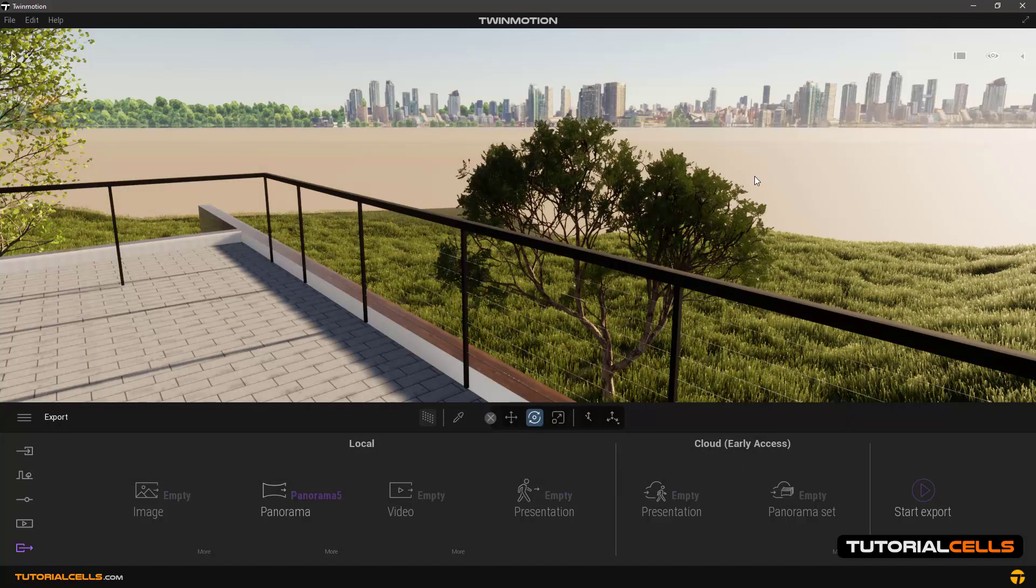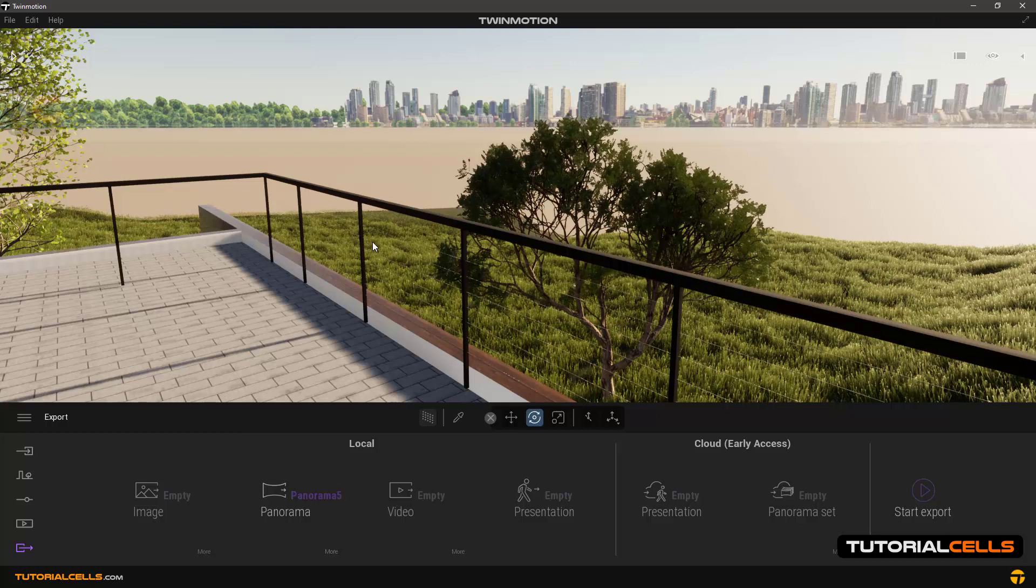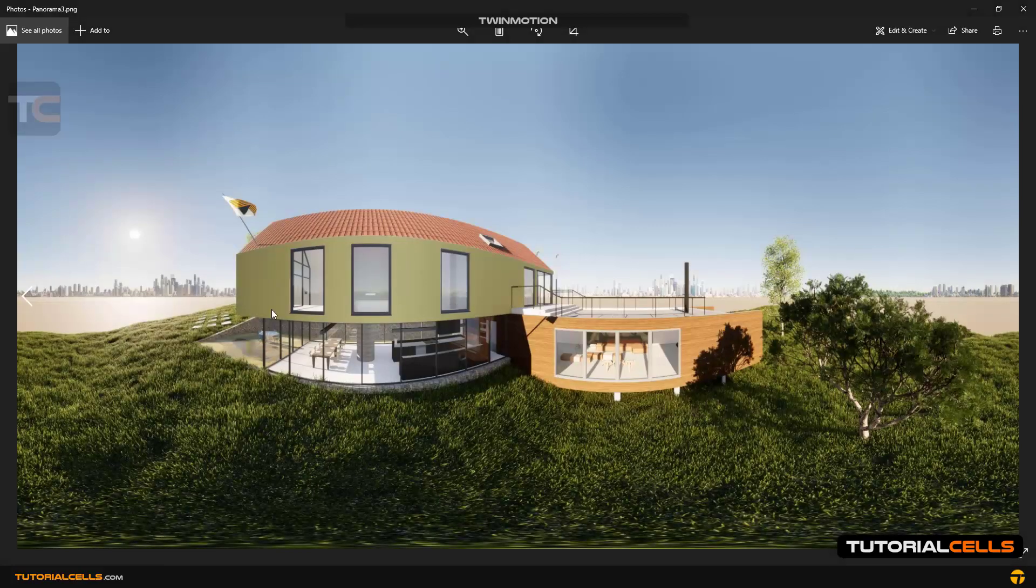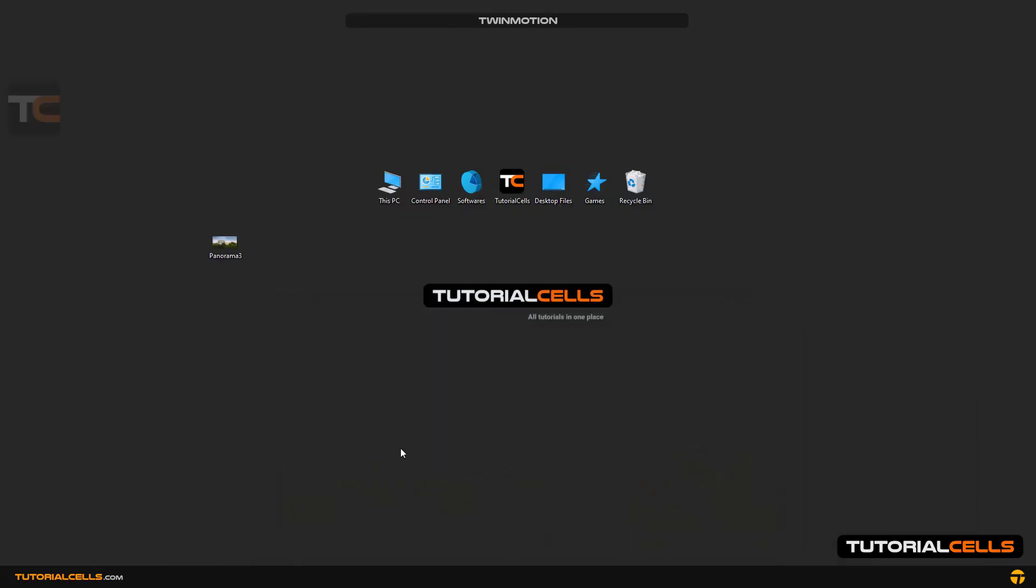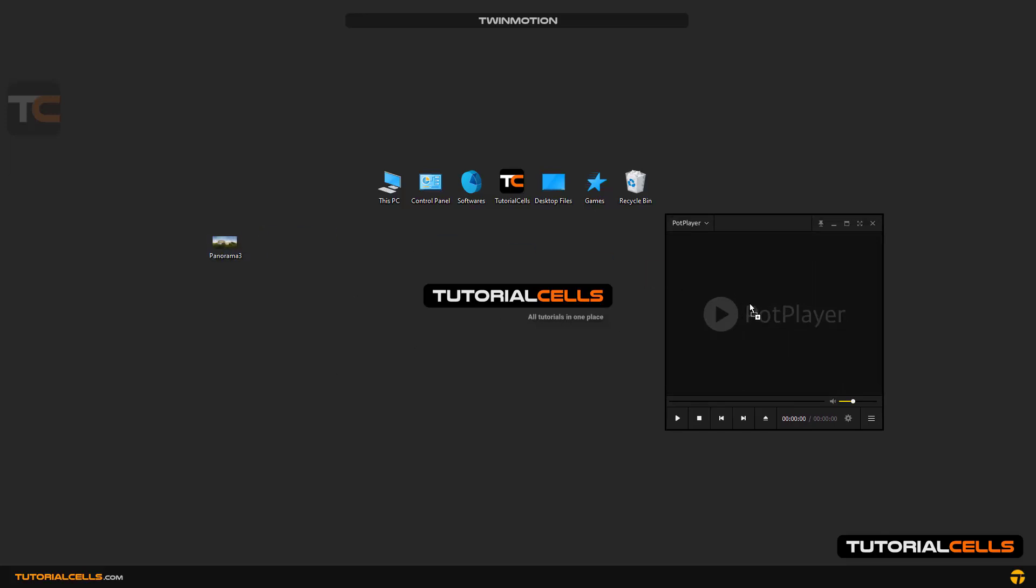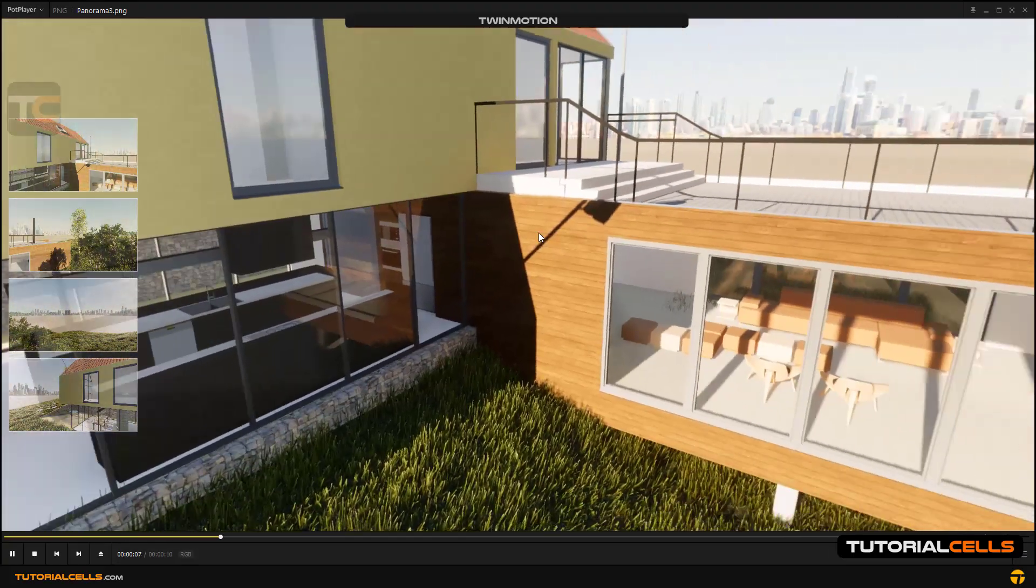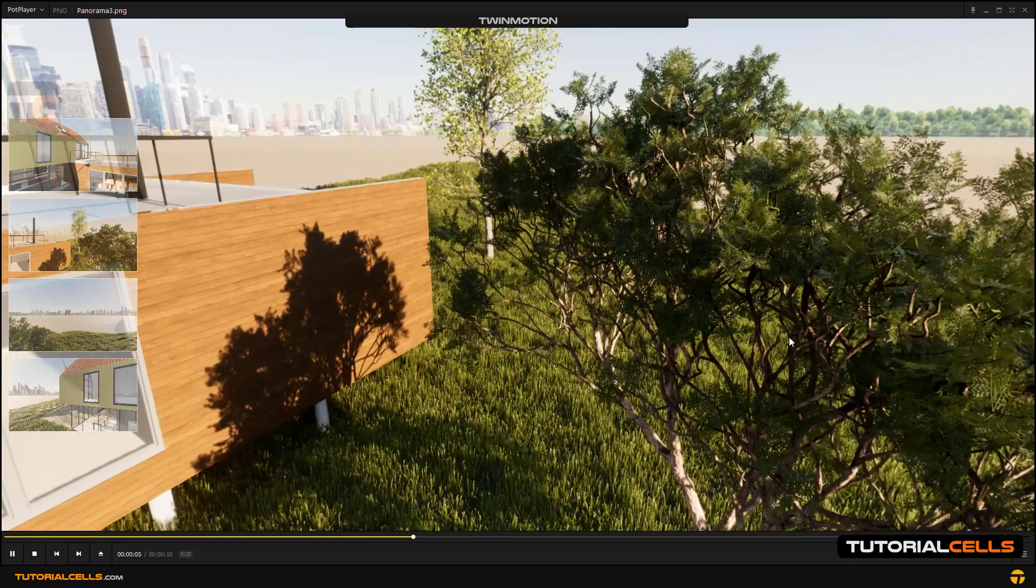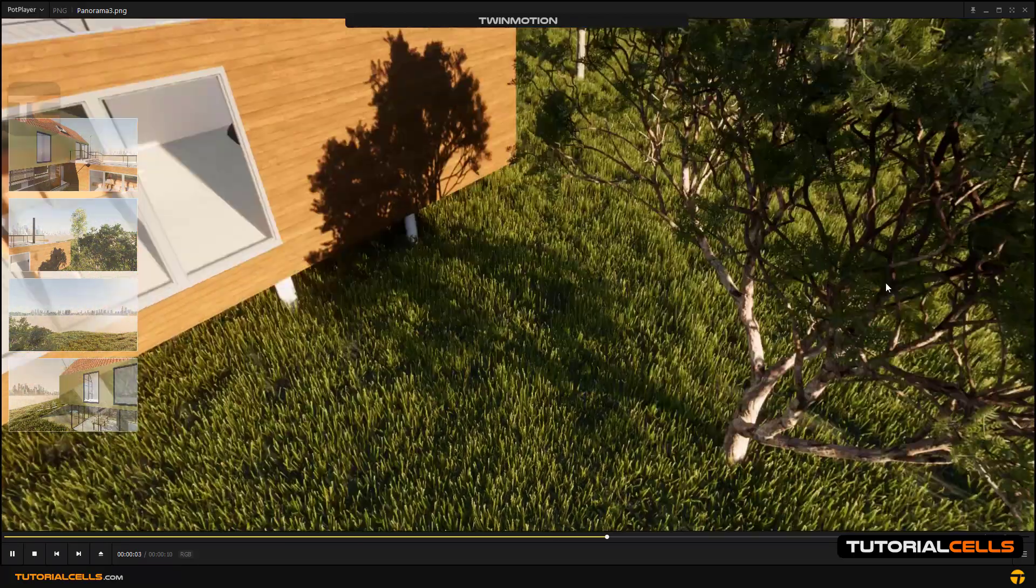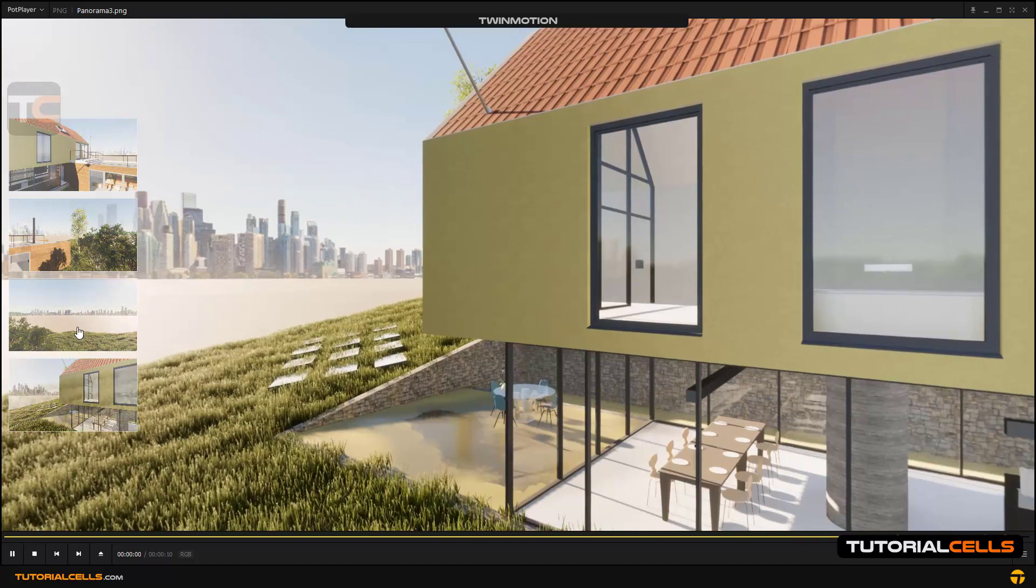Okay, I prepared a render for you. This is your panorama image. For playing that, I choose Pot Player. Here is a free player, the best player, Pot Player. Simply click and drag this panorama image onto Pot Player. As you can see, our 3D 360 degree panorama image.